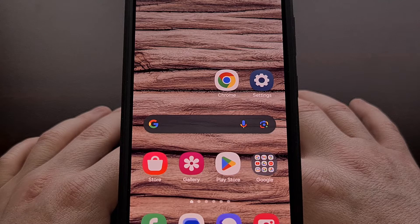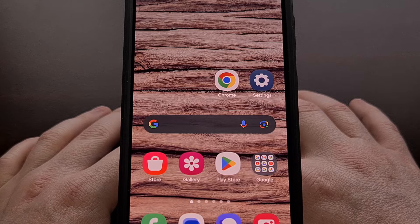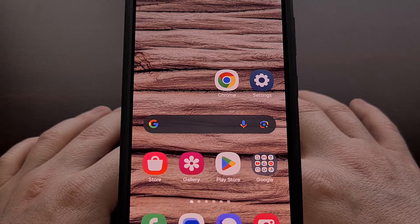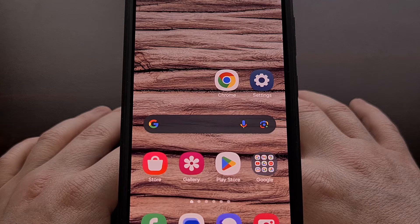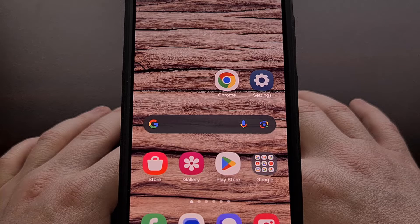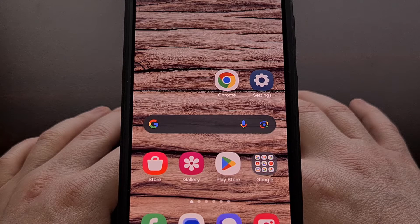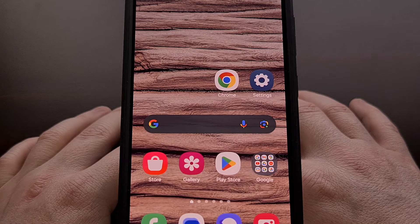That means the One UI firmware is attempting to determine which apps it predicts are more important to you. While we don't know the exact details on how Samsung is figuring this out, it's likely due to things like how often we open up an application, how much time we spend with the application open, and other similar signals.